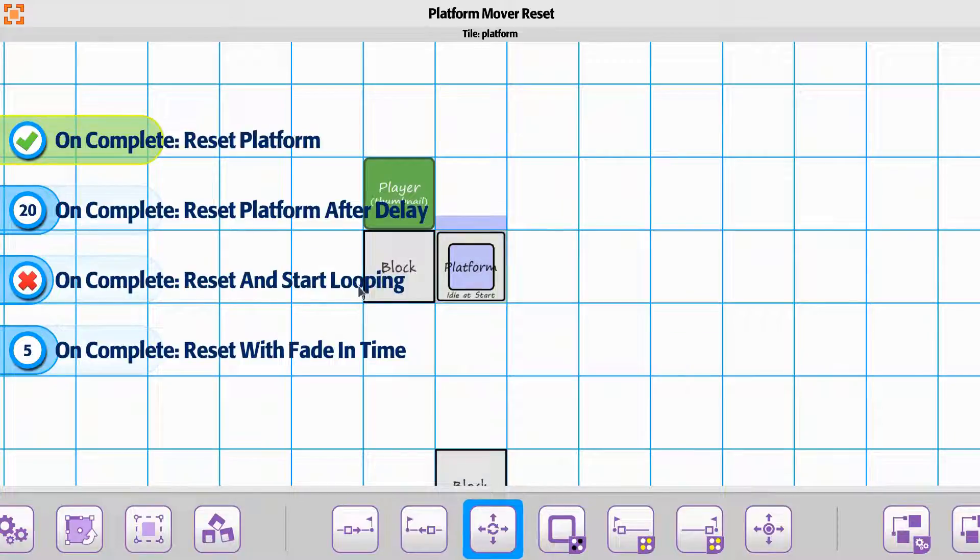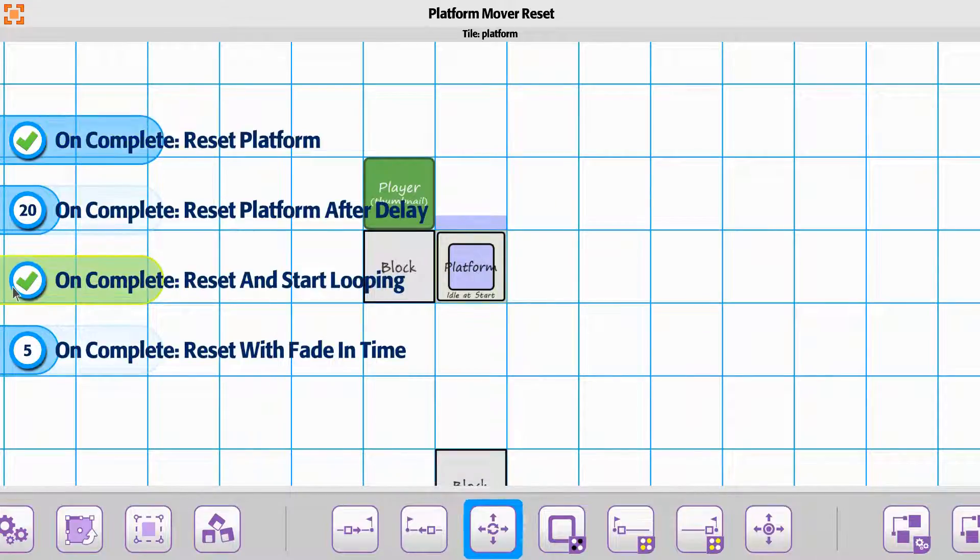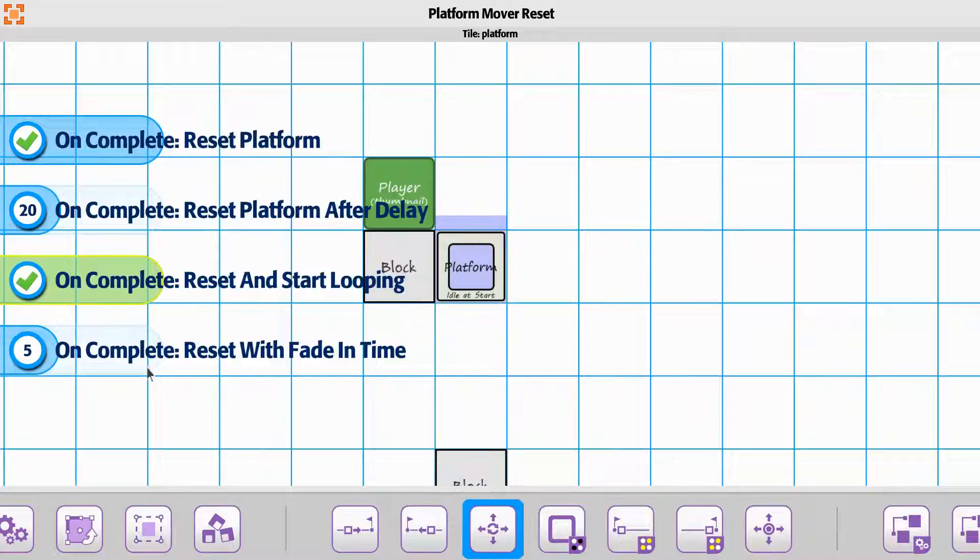The reset on start and looping, if we turn this one on, it's going to actually go through. So we'll just show that one.